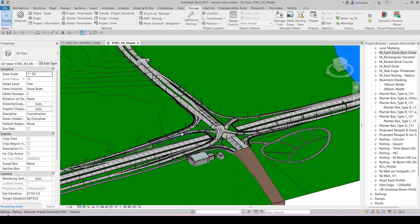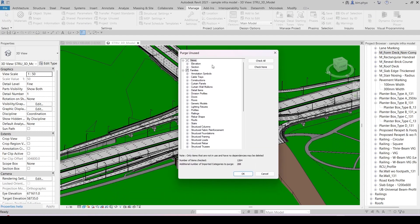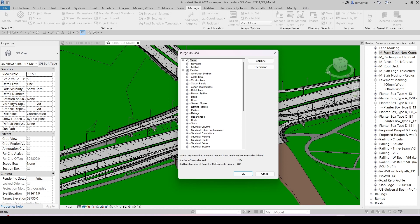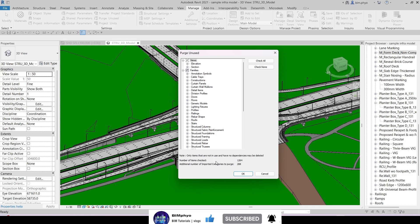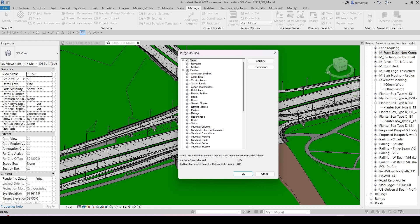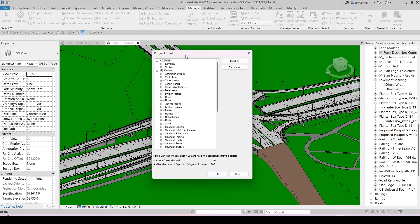You can purge everything and unused elements using the purge method, but you have to be careful. Before doing that, make sure your model must be completed. After you complete it, any kind of unused type family, system family, and family might be gone. That's why you have to be careful - your model must be complete.